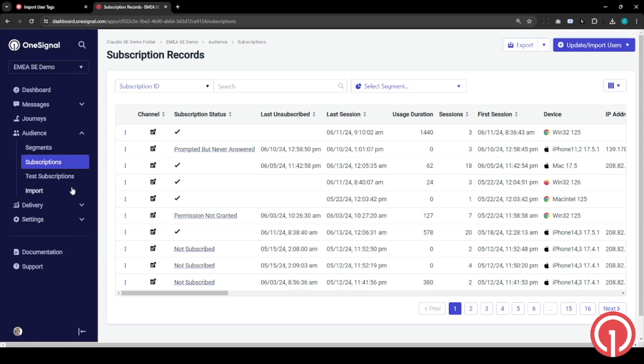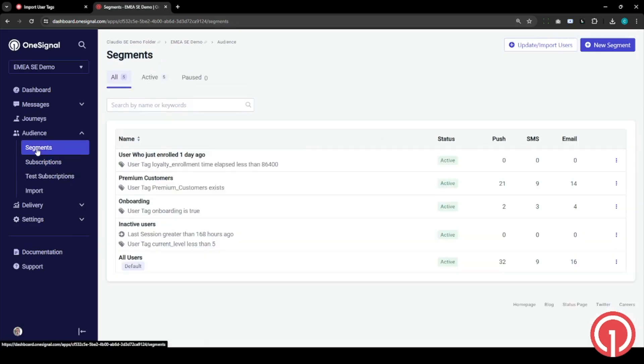Let's go through here under the segments, and we'll see that the premium customers cohort has just been created.